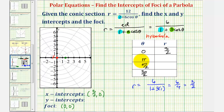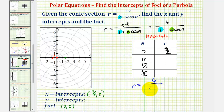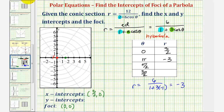When theta is pi radians, cosine pi equals negative one. So r equals six divided by the quantity one plus three times negative one, which is six divided by negative two, or negative three. So when theta is pi radians, r is equal to negative three. Pi radians terminates along the negative x-axis, but since r is negative three, we plot the point in the opposite direction. So the other x-intercept is the point three comma zero.